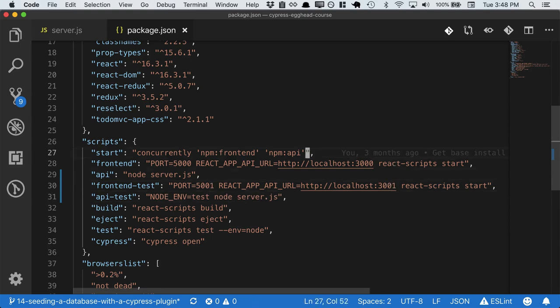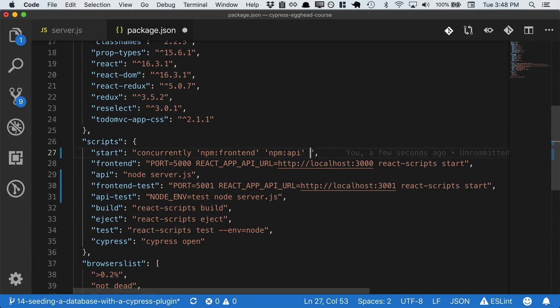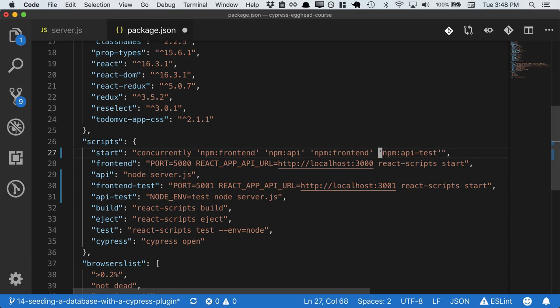And then when we run npm run start, which starts all of our processes, we also want it to start front-end test and API test. So we'll just go ahead and copy these in. And there we go.